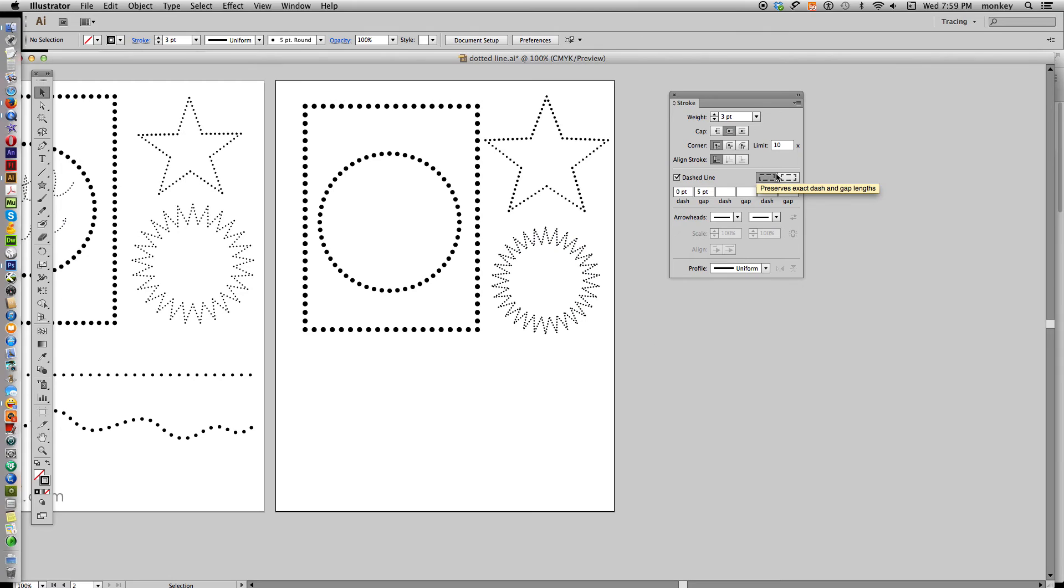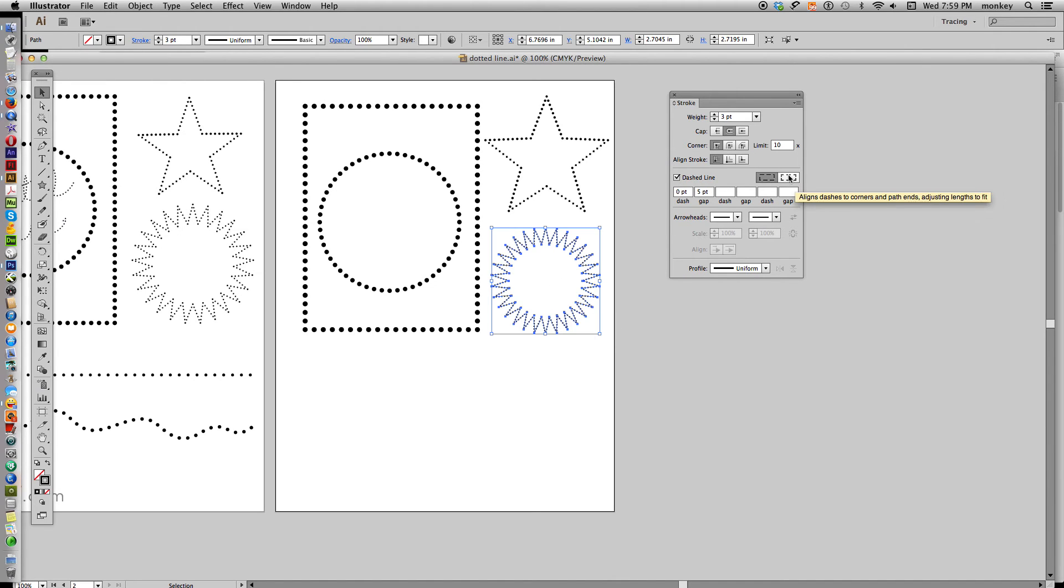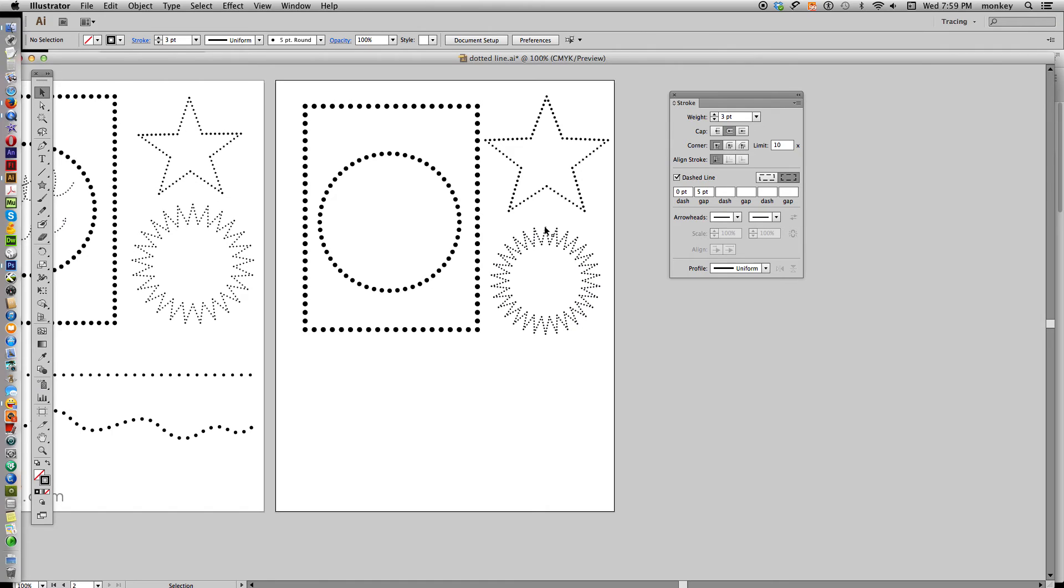And once again, Illustrator defaults to go back to this other one, select it, click on that right one, and now our points are on the outside. It looks very symmetrical.